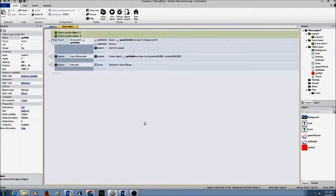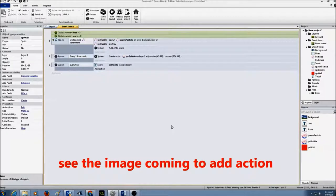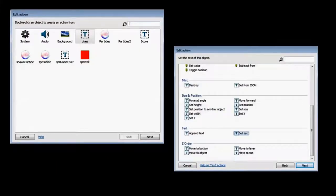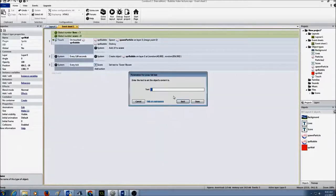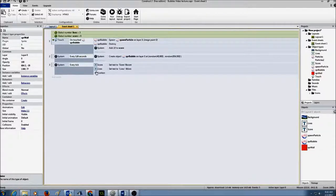The next thing I want to do is, in my every tick event, I've already added the score action — 'set text to score' and getting the value from the variable score. I'm going to do the same thing for lives. I'll click on add action, select the lives text, click next, scroll down and select 'set text', press next. I'm going to type in 'lives:' and the ampersand symbol with my variable 'lives'. That will display on the screen.